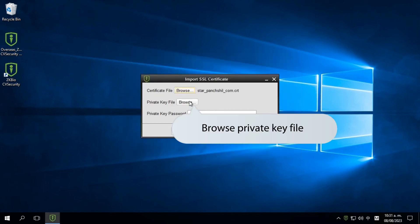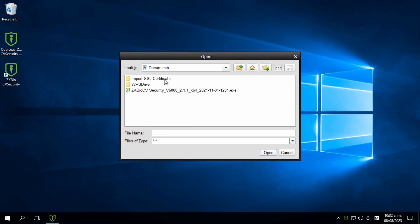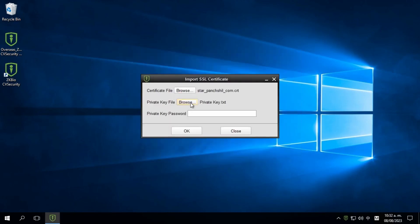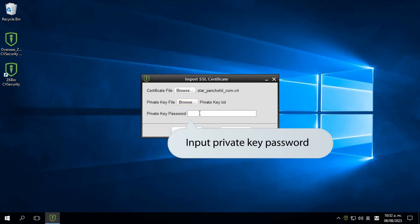Afterward, browse for the private key file and select the corresponding file. Enter the private key password and click OK.